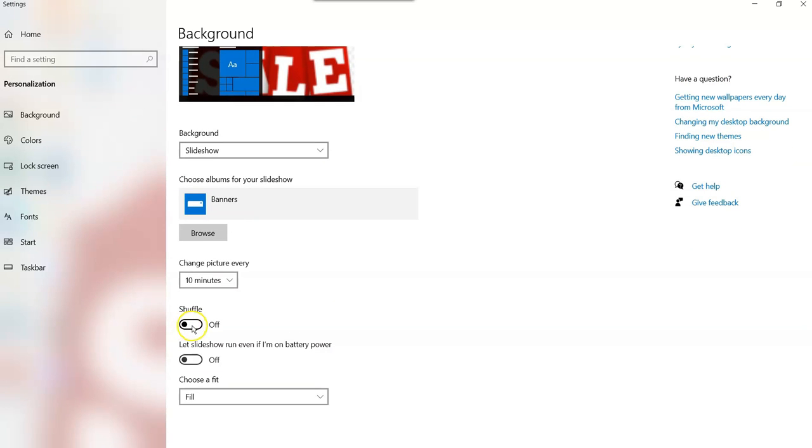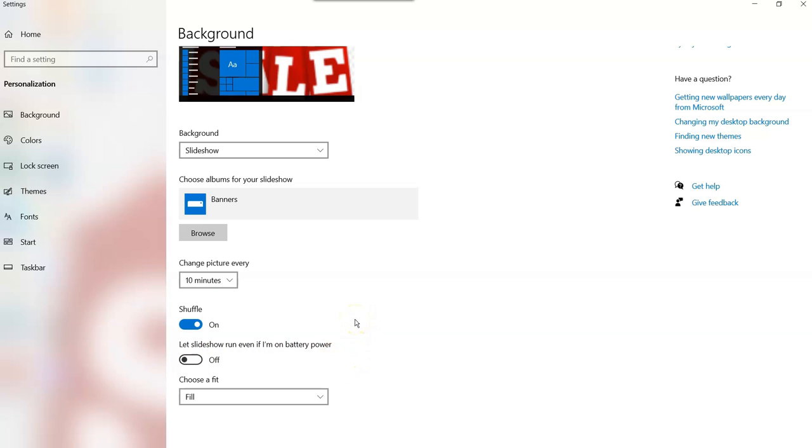You can have it shuffle so it doesn't go in order inside your file. It just mixes them up. Let slideshow run even if I'm on battery power. Now that's another thing. If you're on battery power, there's different settings. So if you're plugged into the wall, this will work, but I don't mind because I don't know if it takes more power to do this, but if it does, that's fine. So that's how you do it.